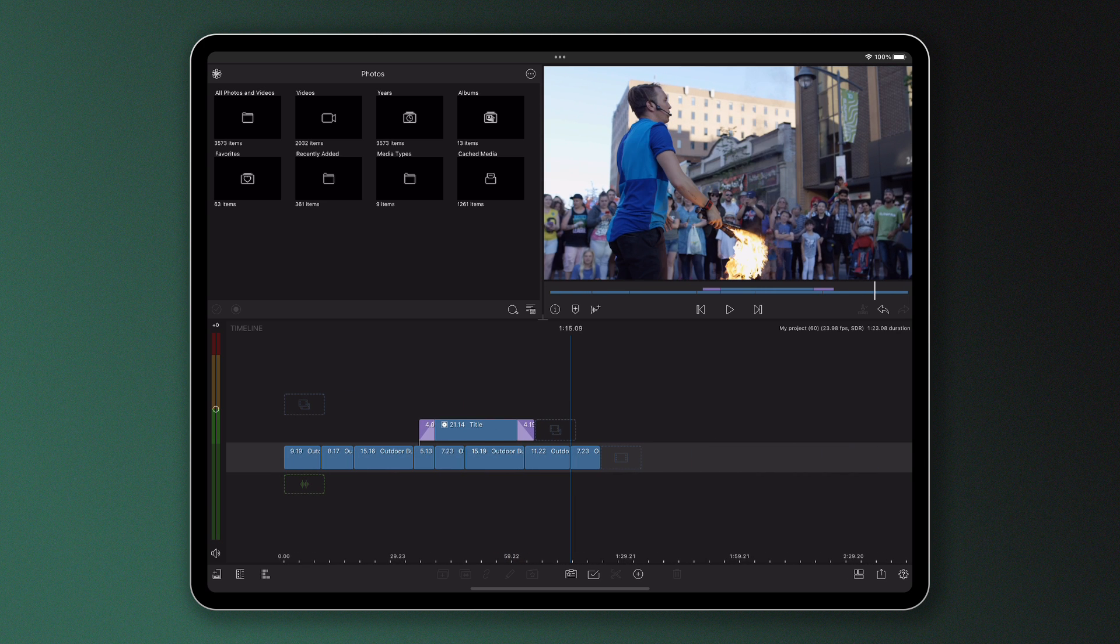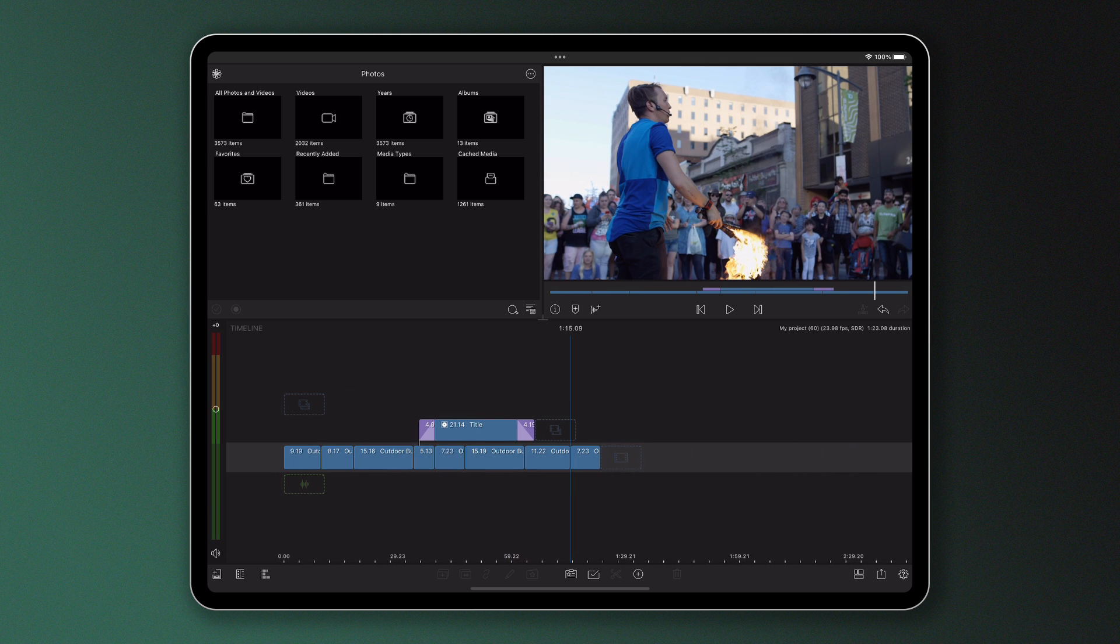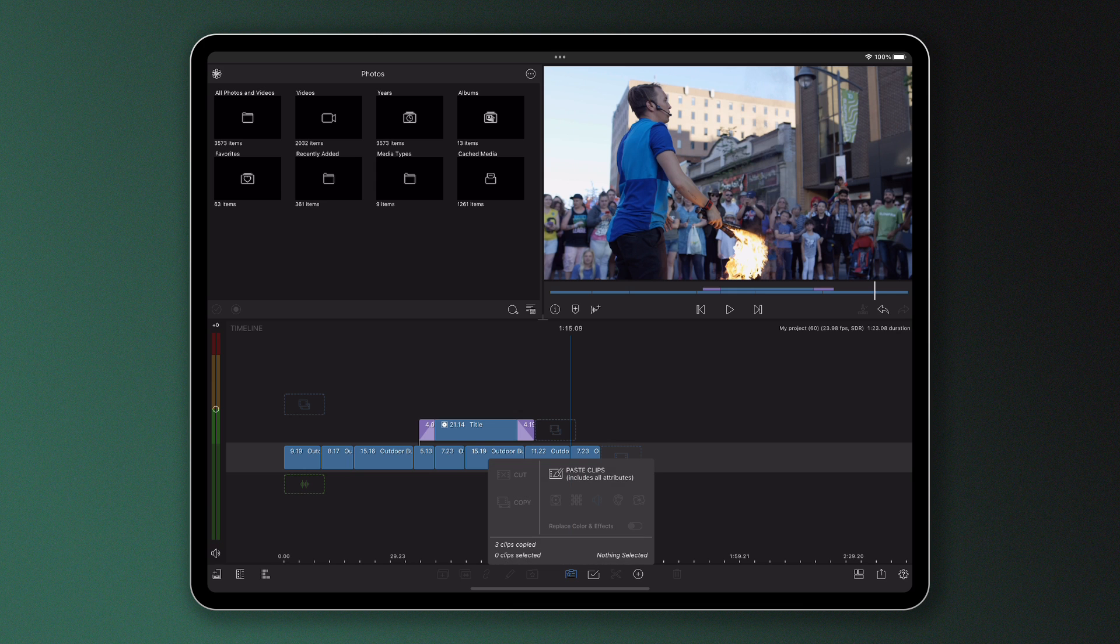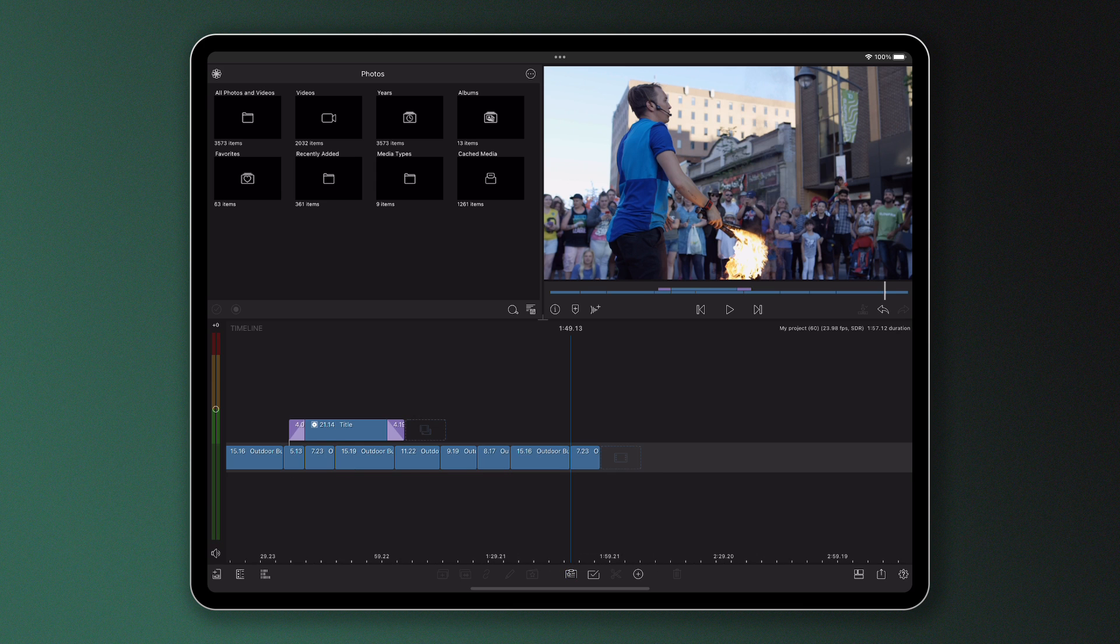The next step is to find a place on the timeline where you'd like the clips to go. Once you've done this, with no clips selected, press paste and the clips will appear along with all their attributes.